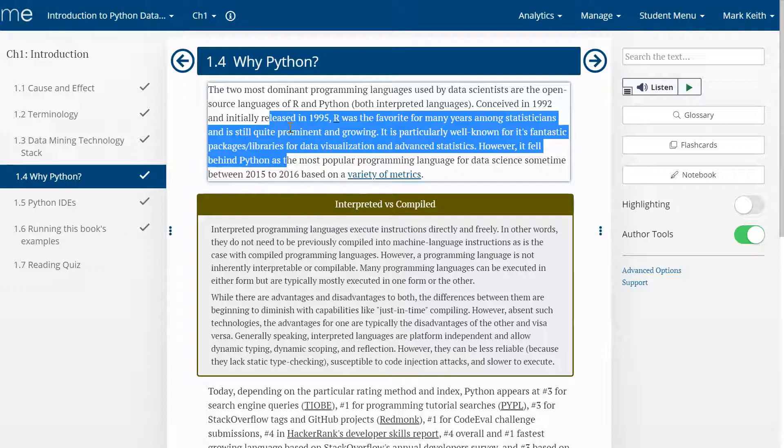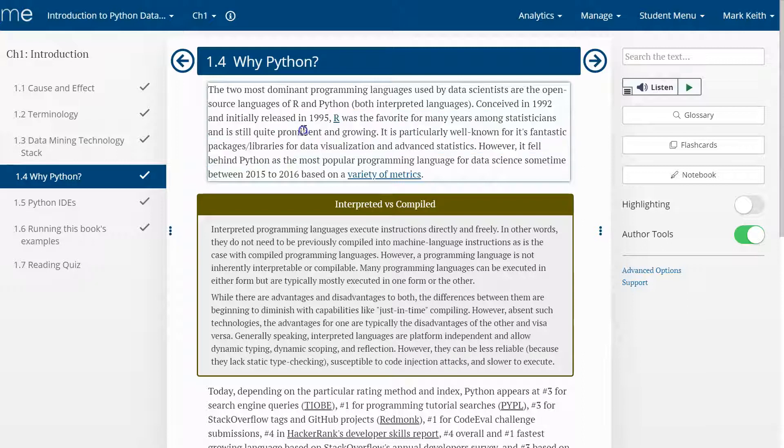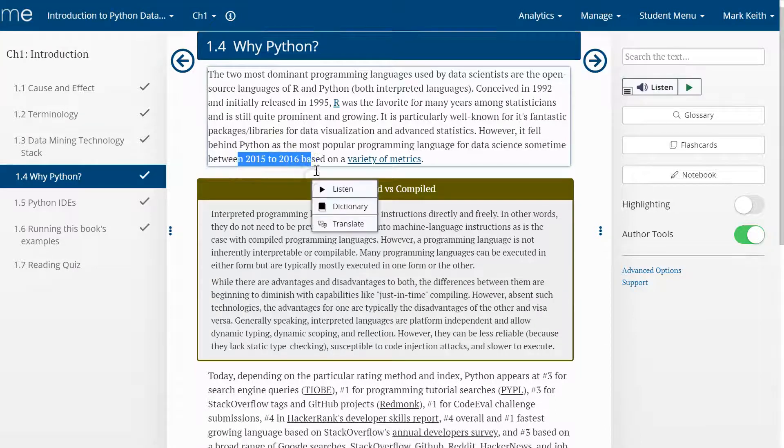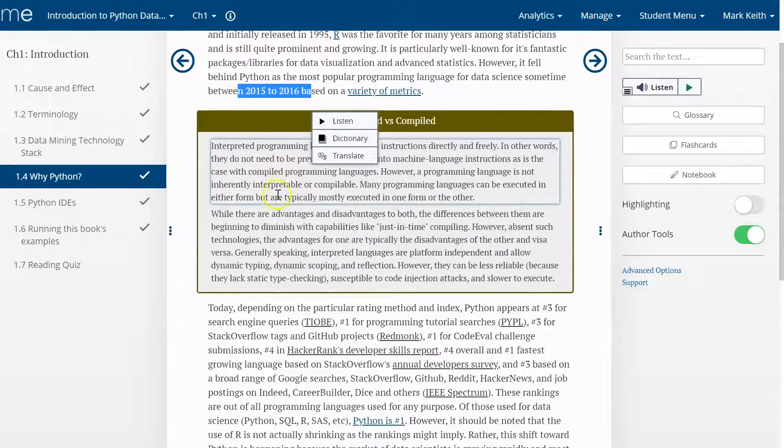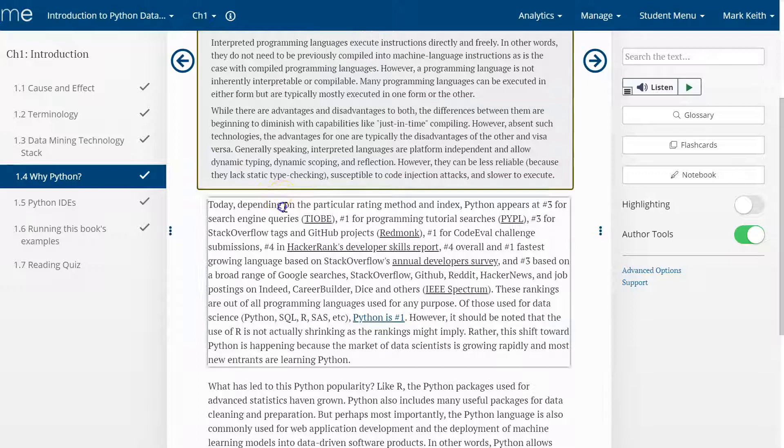R used to be the dominant language. It's actually still growing, it hasn't gone down. But Python has grown faster and has overtaken R sometime a few years back, at least in terms of being the most prominent language for analytics.